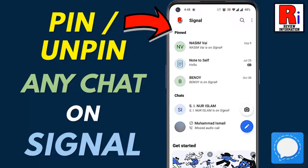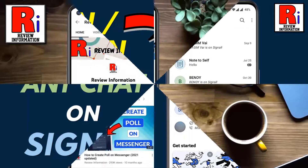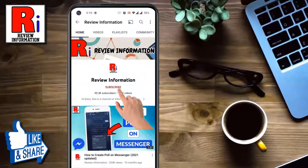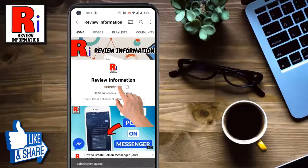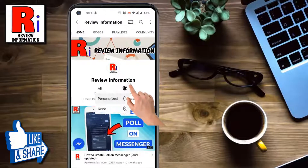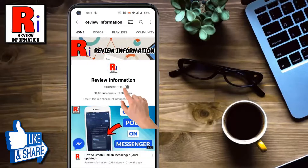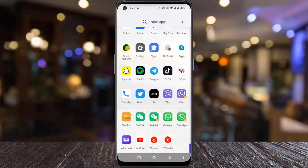Hello viewers and welcome. In this video I will show you how to pin and unpin any chat on Signal Messenger. Subscribe to my channel and hit the bell icon to get notified of any updates.